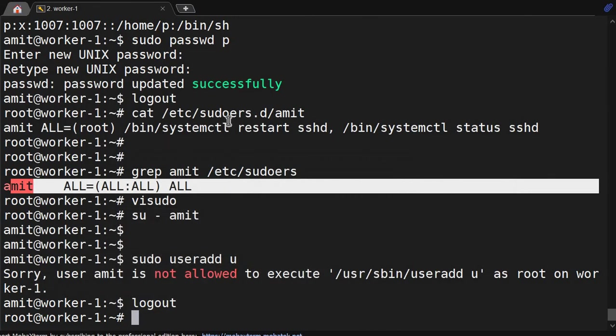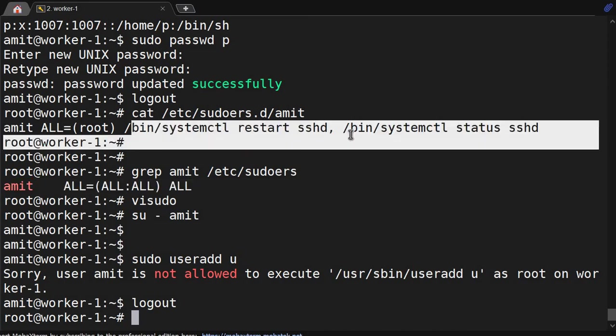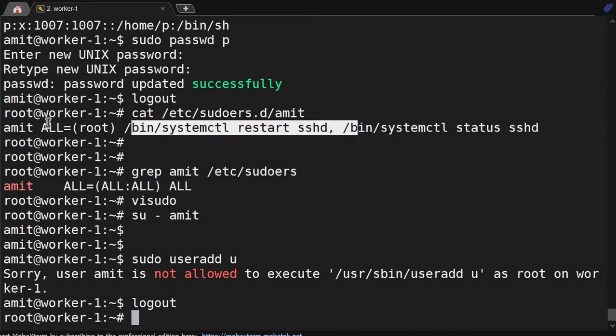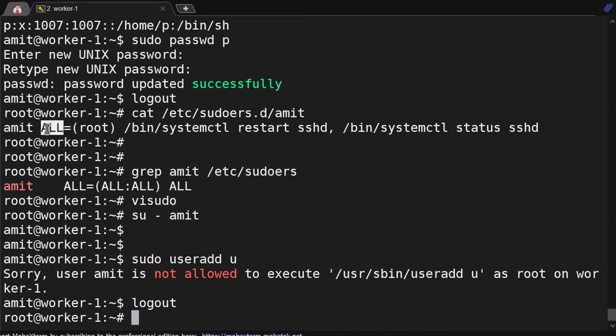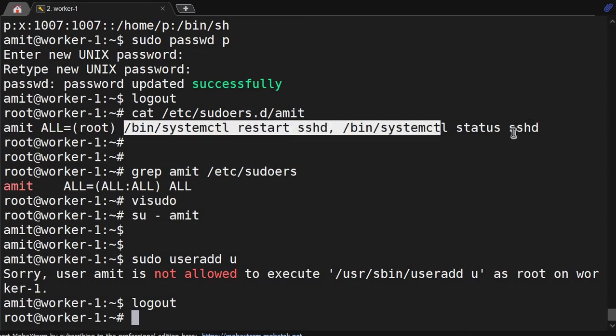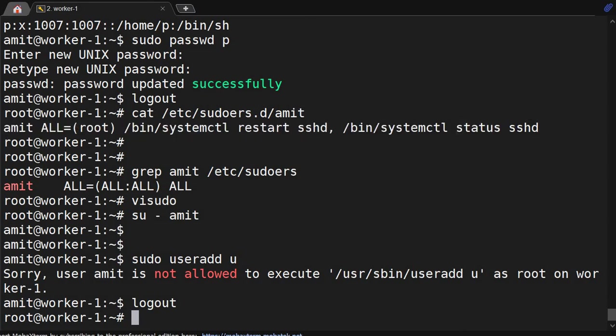Instead of this ALL, we are giving some commands like systemctl restart and all. So we have removed all users. Using this command, amit user is able to run on all hosts, user root, and these two commands only.